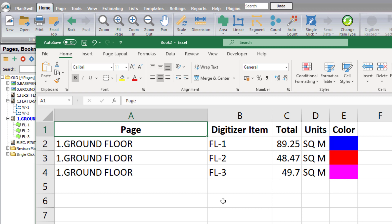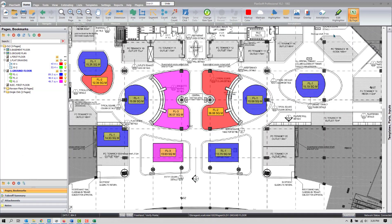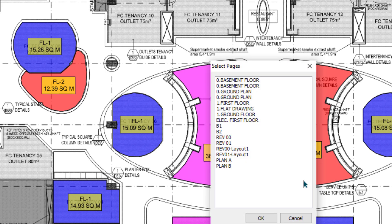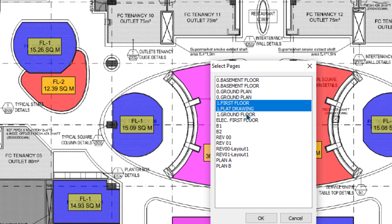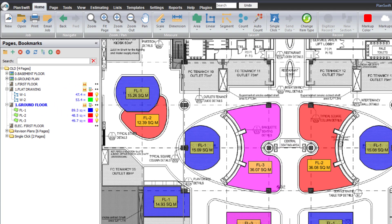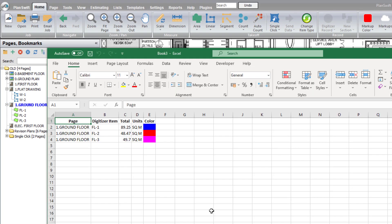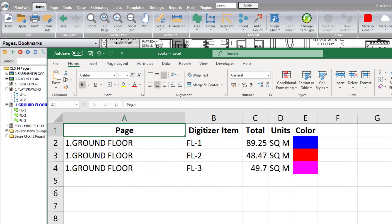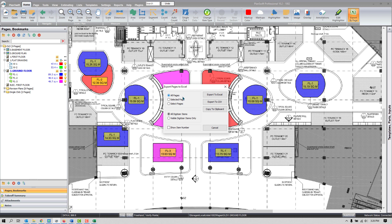If you need to see quantities for, say, the first three floors out of twenty, there is the Select Pages option. When you use Select Pages, the software lets you choose by yourself which floors to include. Select the desired floors and press OK — the software gives you quantities according to your selection. I selected only ground floor here and can see it in the output.